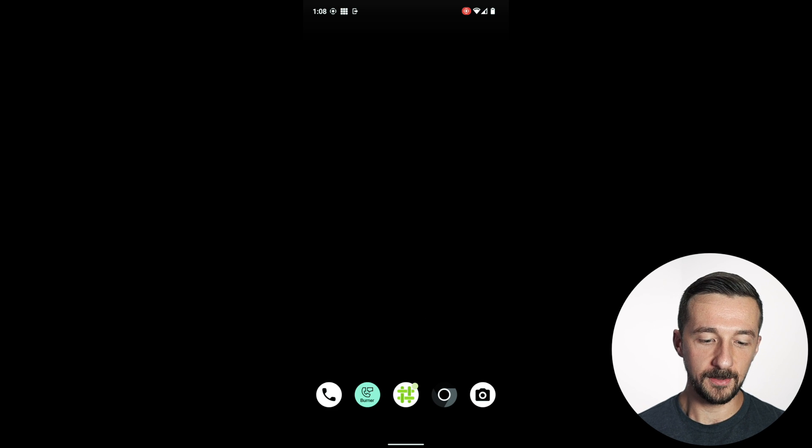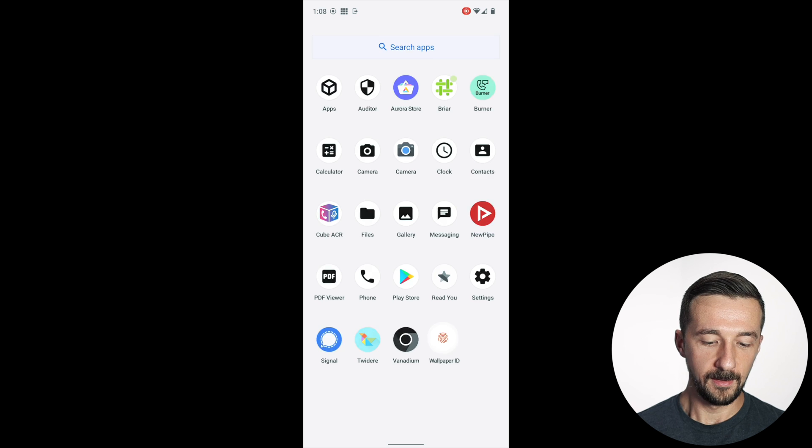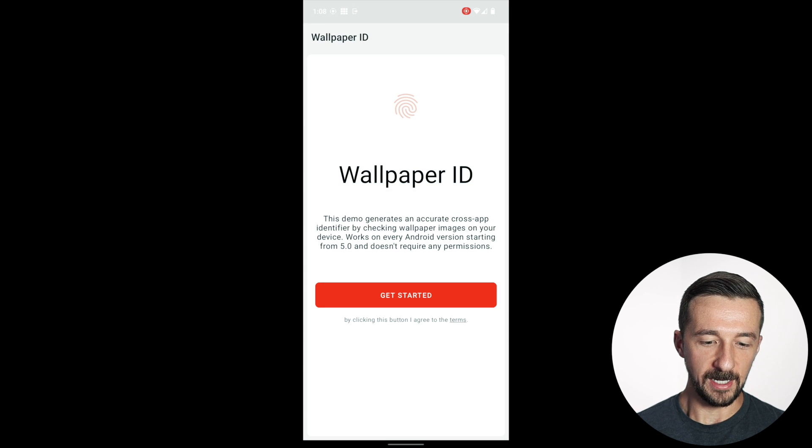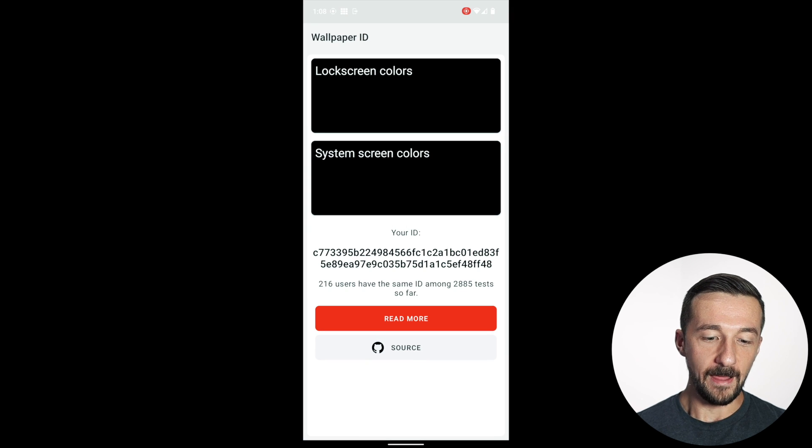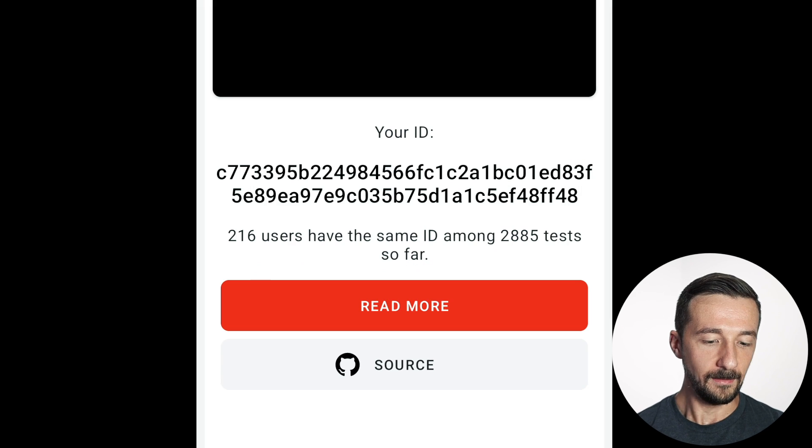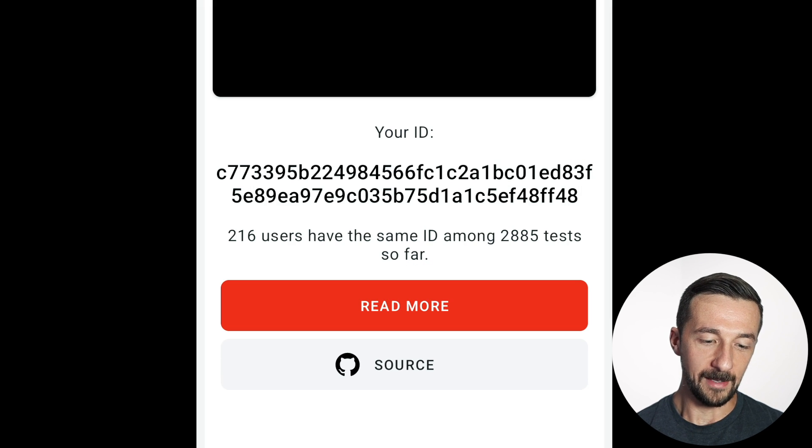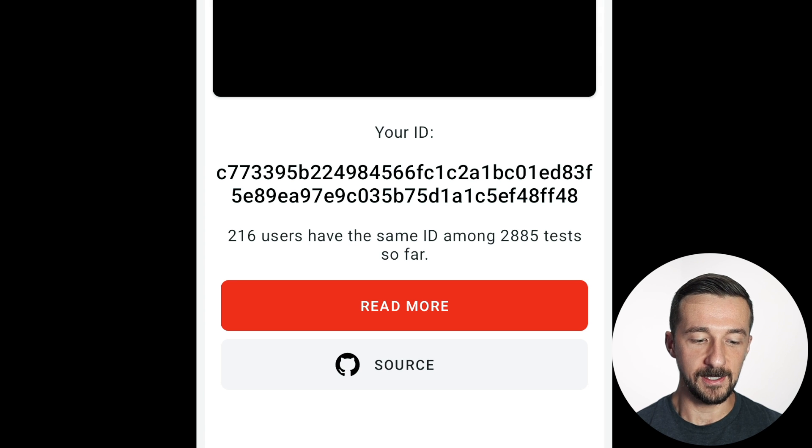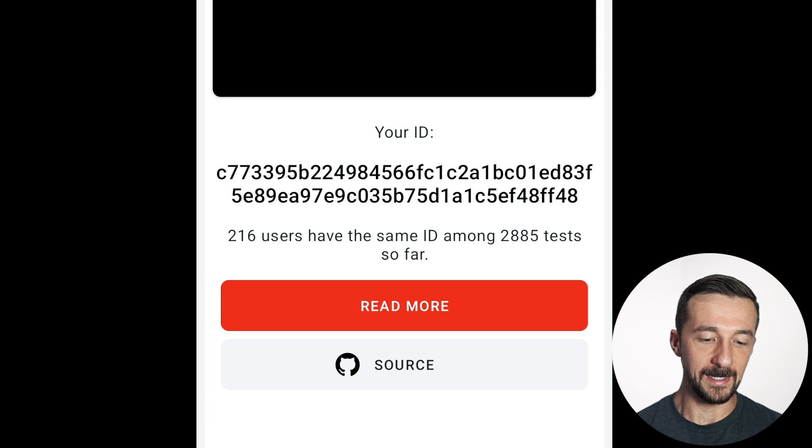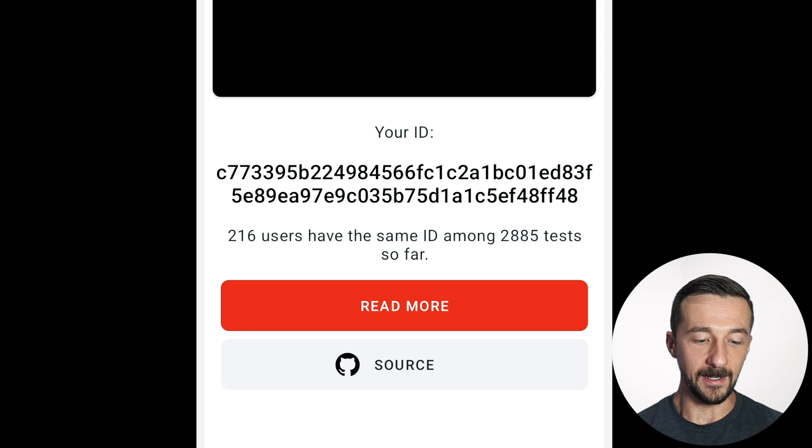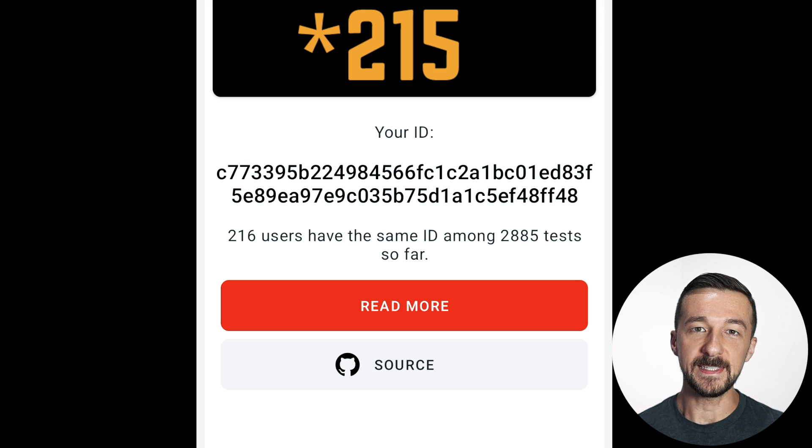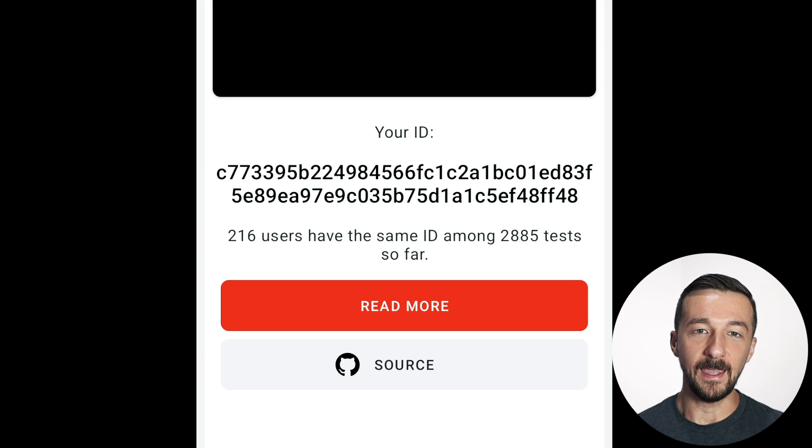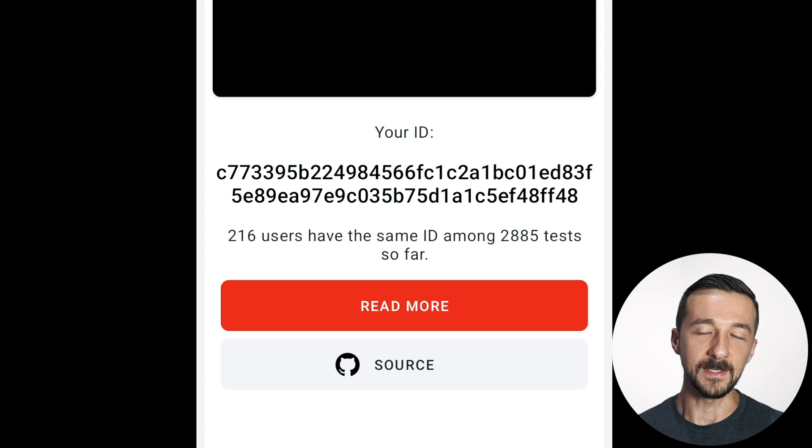And so just to demonstrate why a black wallpaper might be ideal. So I just set my wallpaper to black. If I go to Wallpaper ID again, again, same thing, Get Started. We can see the lock screen color and the system screen color is both black. And now we have our unique ID again, but this time it says 216 users have the same ID among 2,885 tests so far. So what this means is that 216 other tests had this same exact wallpaper, therefore a unique ID was not created, because all of us will have the same ID.